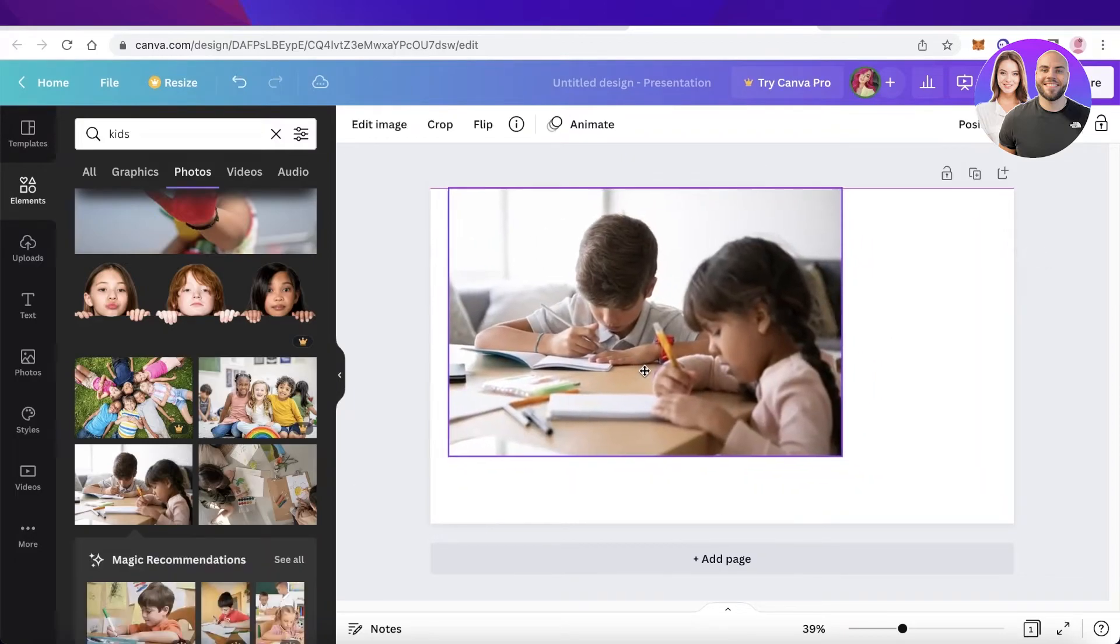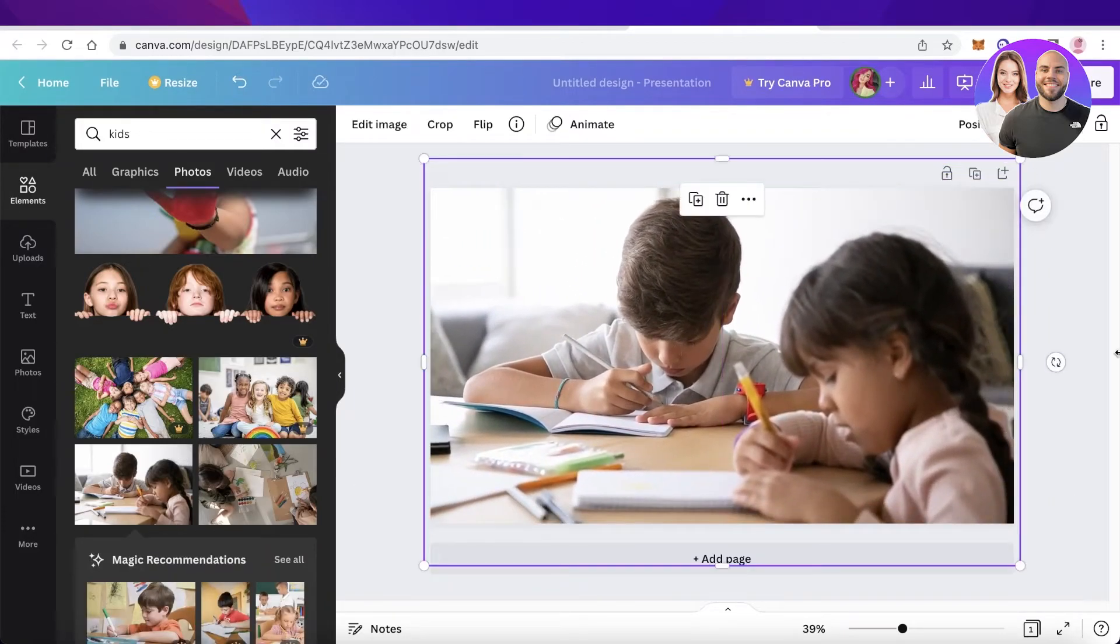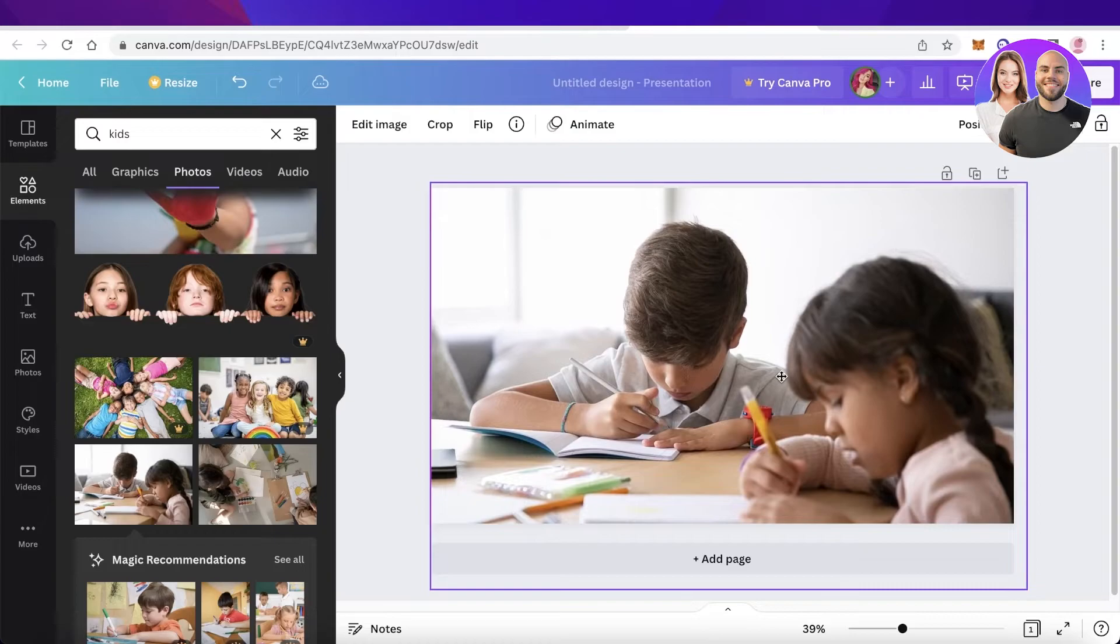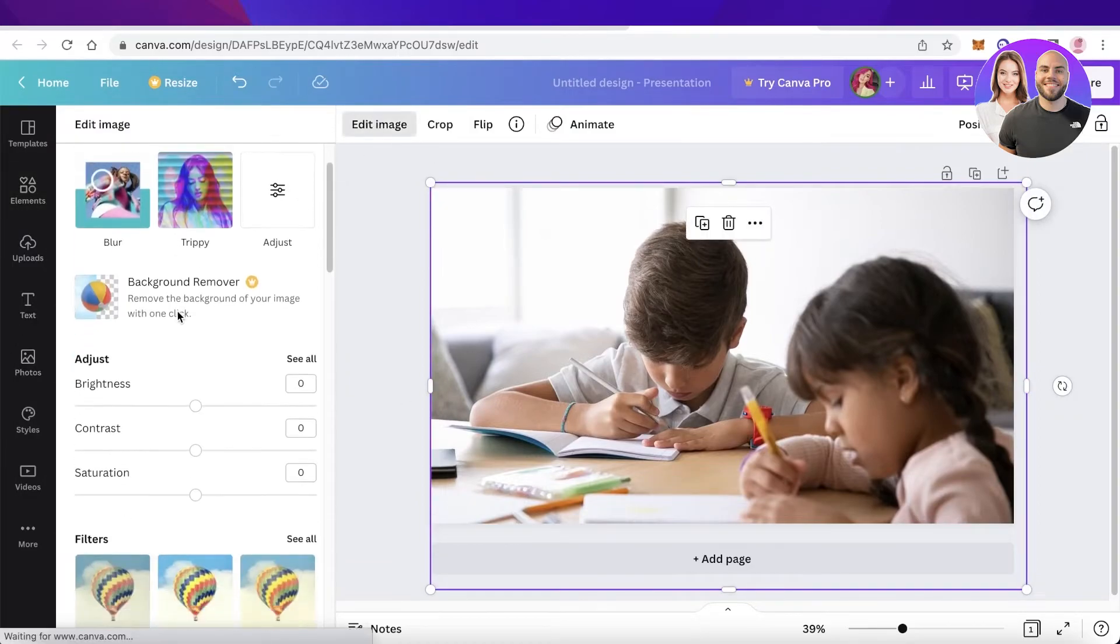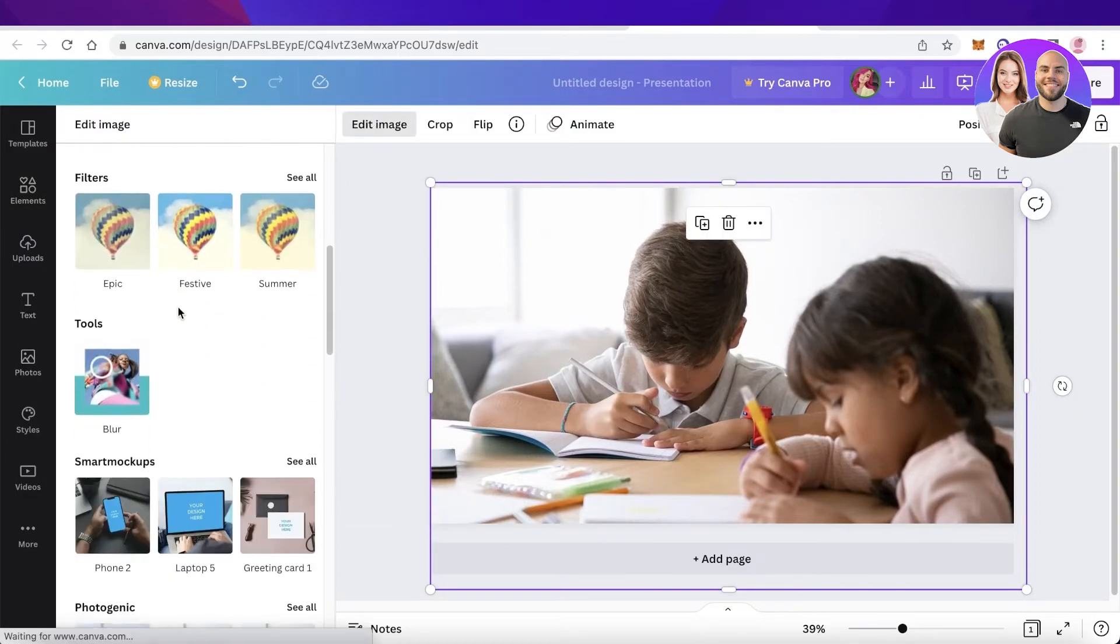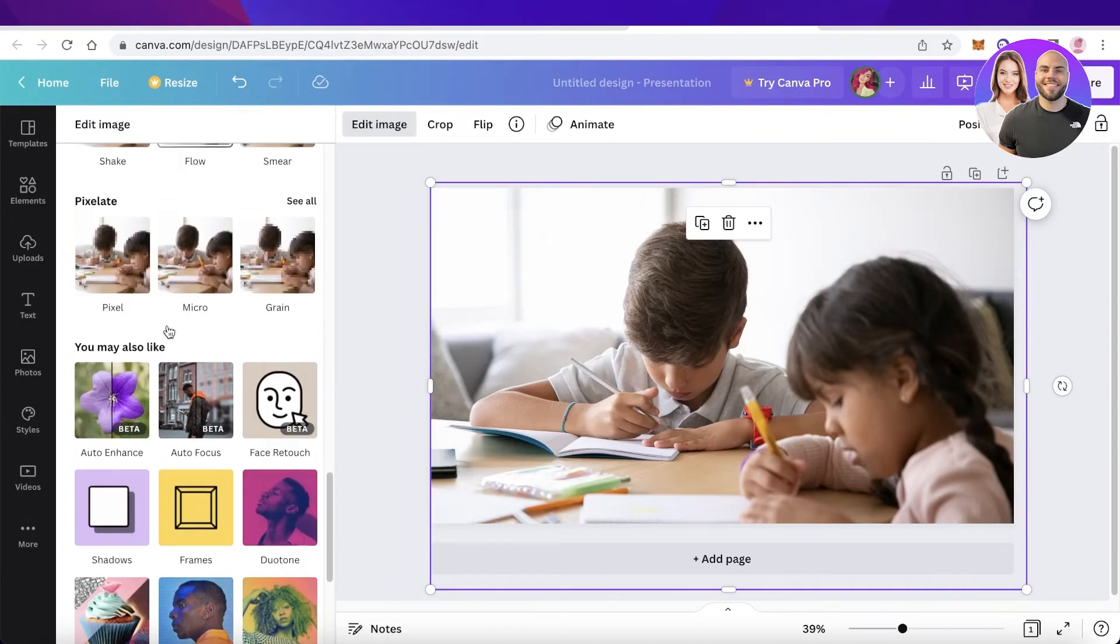So if I have an image of these kids over here and I want to blur the background, the way that you can actually do that is simply by clicking on edit image over here. And once you scroll to the bottom you actually have a feature called autofocus.